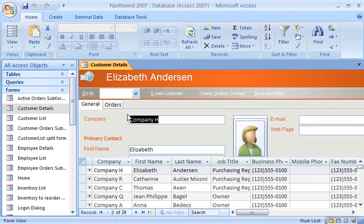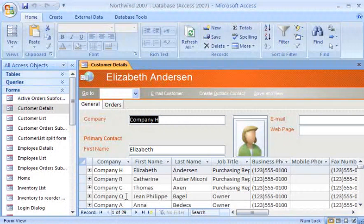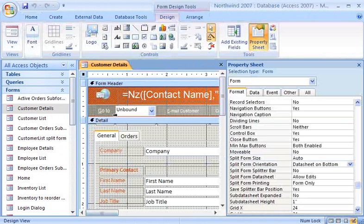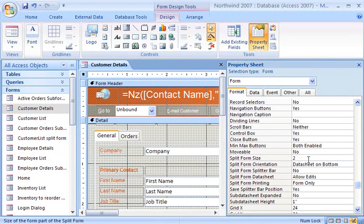Now the form is displayed above the datasheet. Perfect! To adjust the height of the form and datasheet view simultaneously, I right-click the form and then click Design View. Next, I'll type the height I want, in inches, in the Split Form Size property box.